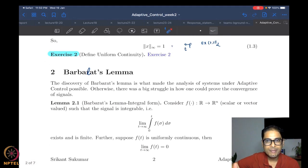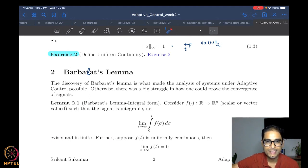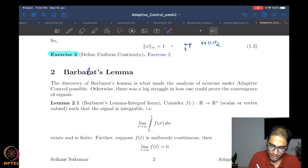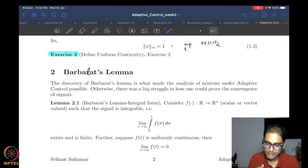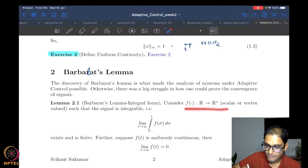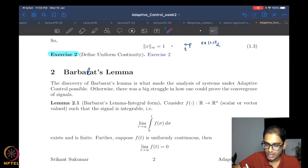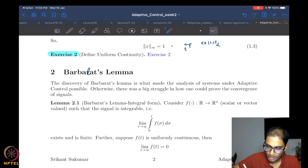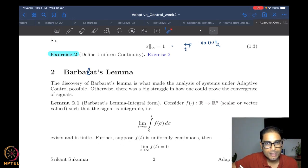Barbalat's Lemma is what enabled the field of adaptive control to move ahead. In its integral form — the original Barbalat's Lemma — it says: if f is a function taking scalar inputs (typically time) and outputting a vector, such that f is integrable and uniformly continuous, then f(t) converges to zero as t goes to infinity.